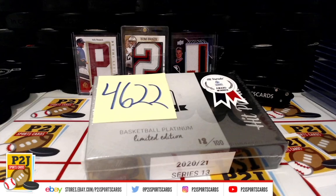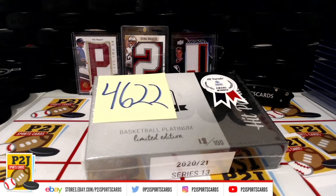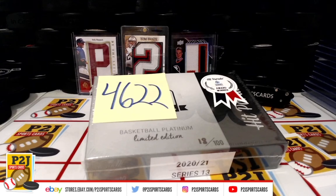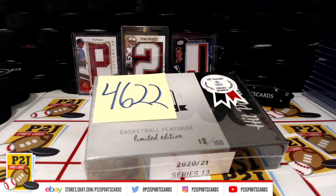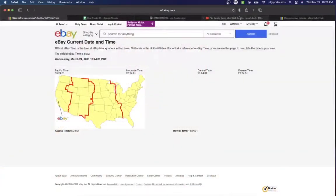Hello everyone and welcome to Break 4622 for the 2020-21 Hit Parade Basketball Platinum Limited Edition card box. Want to thank everyone for getting in the break and all of you watching, we do appreciate it. Let's go ahead and check out the current date and time according to eBay.